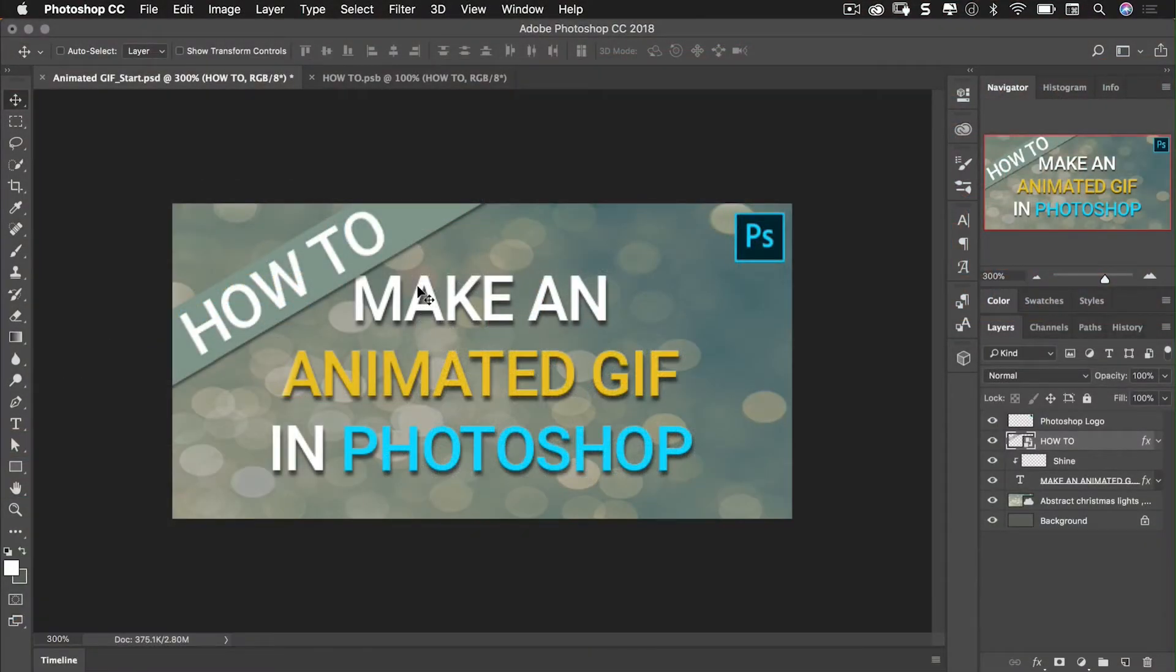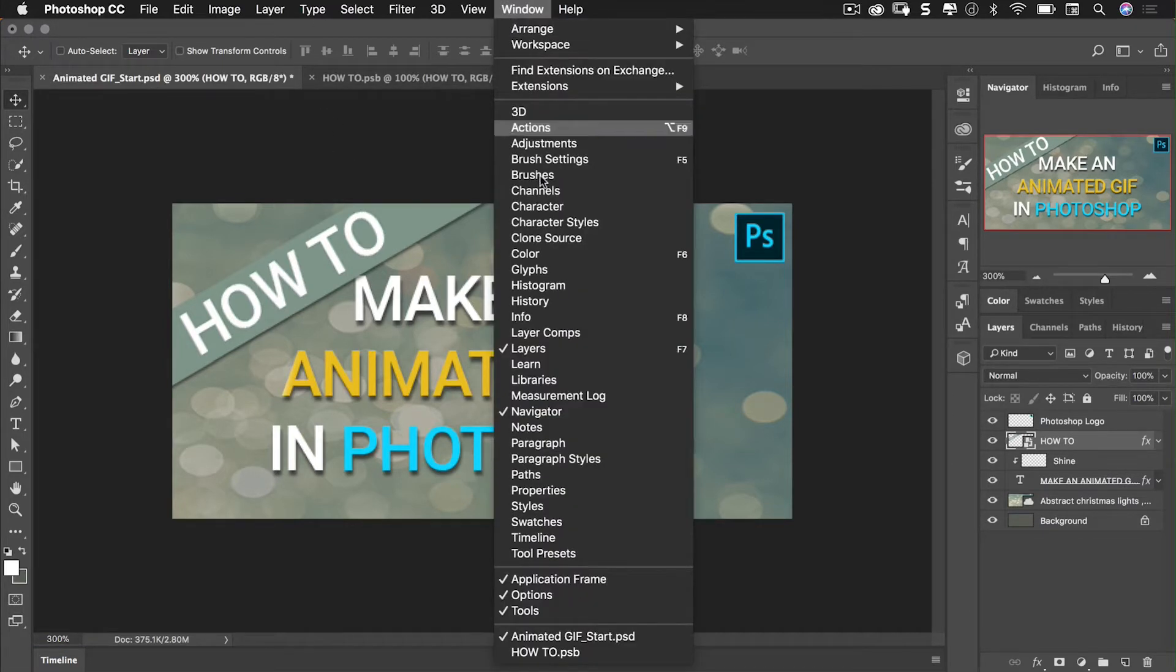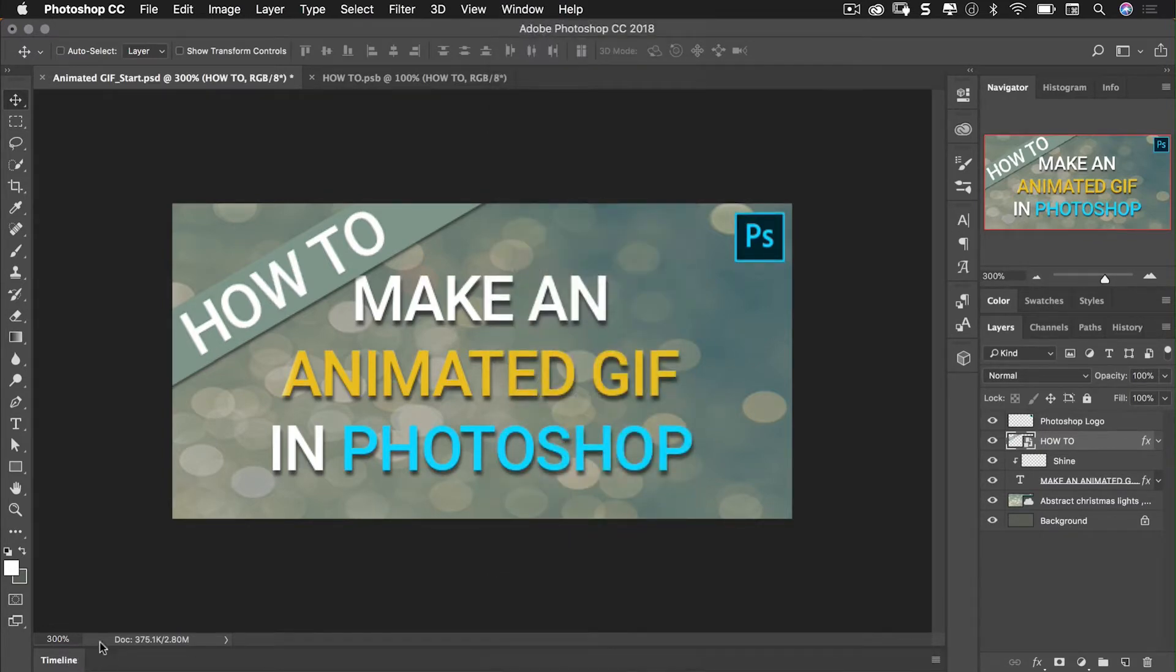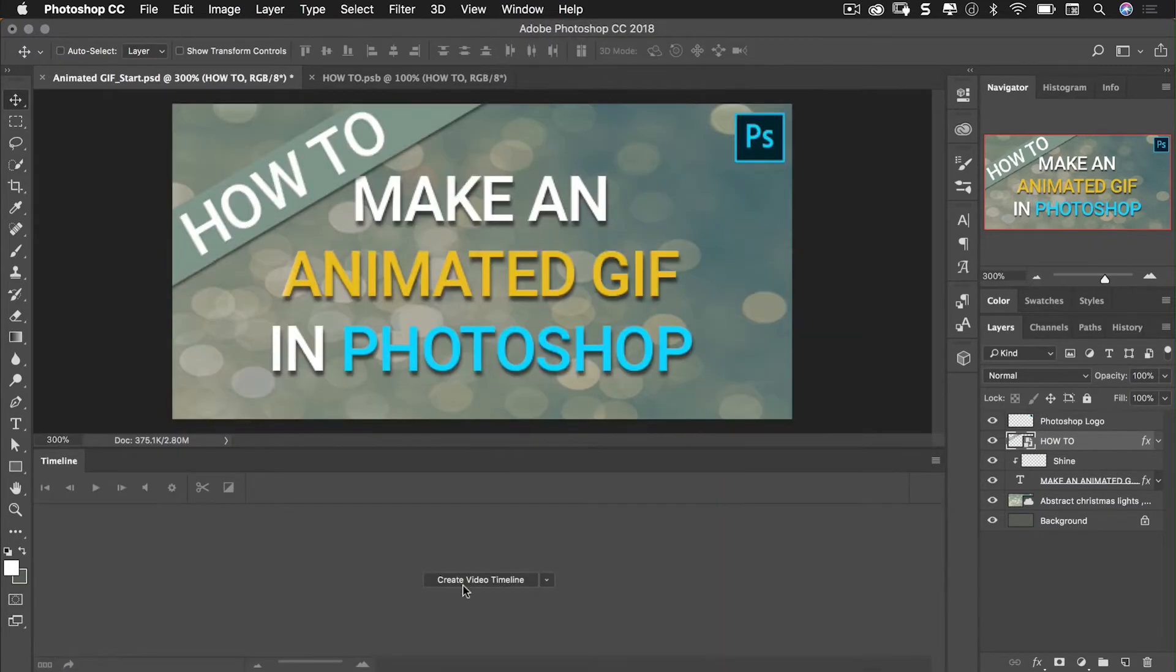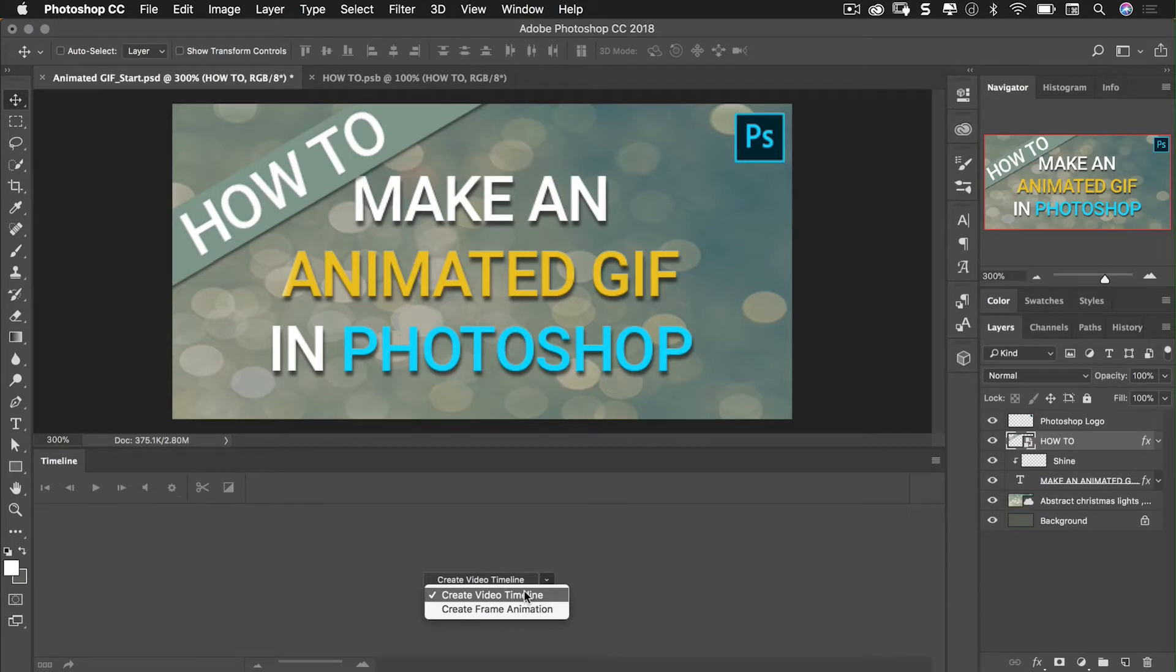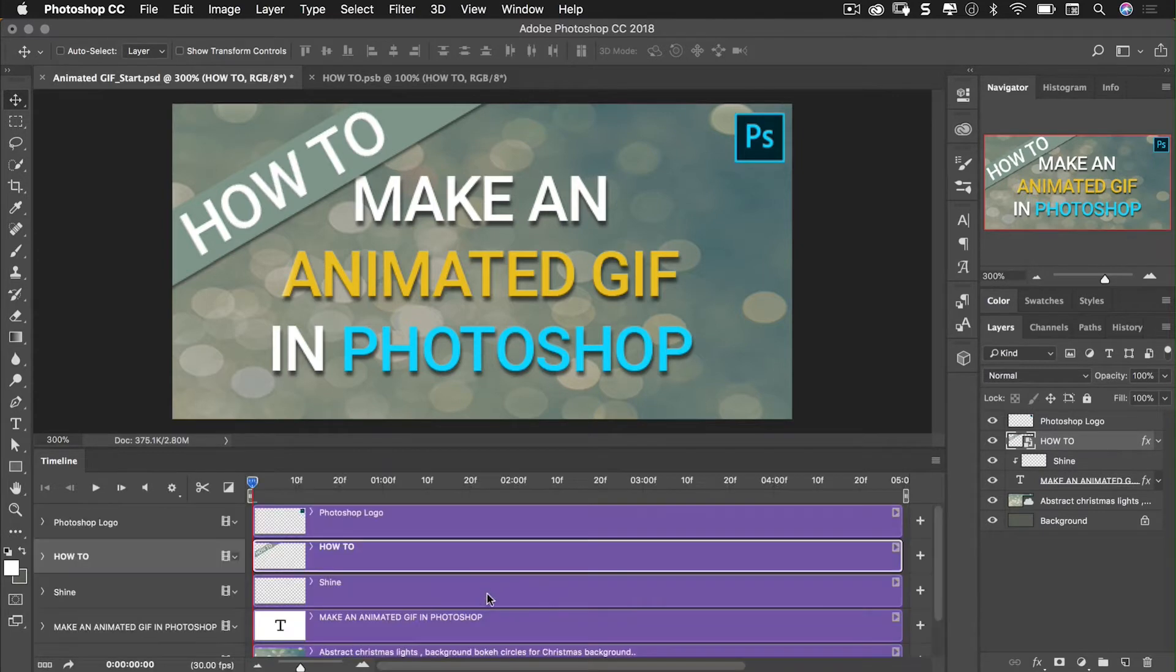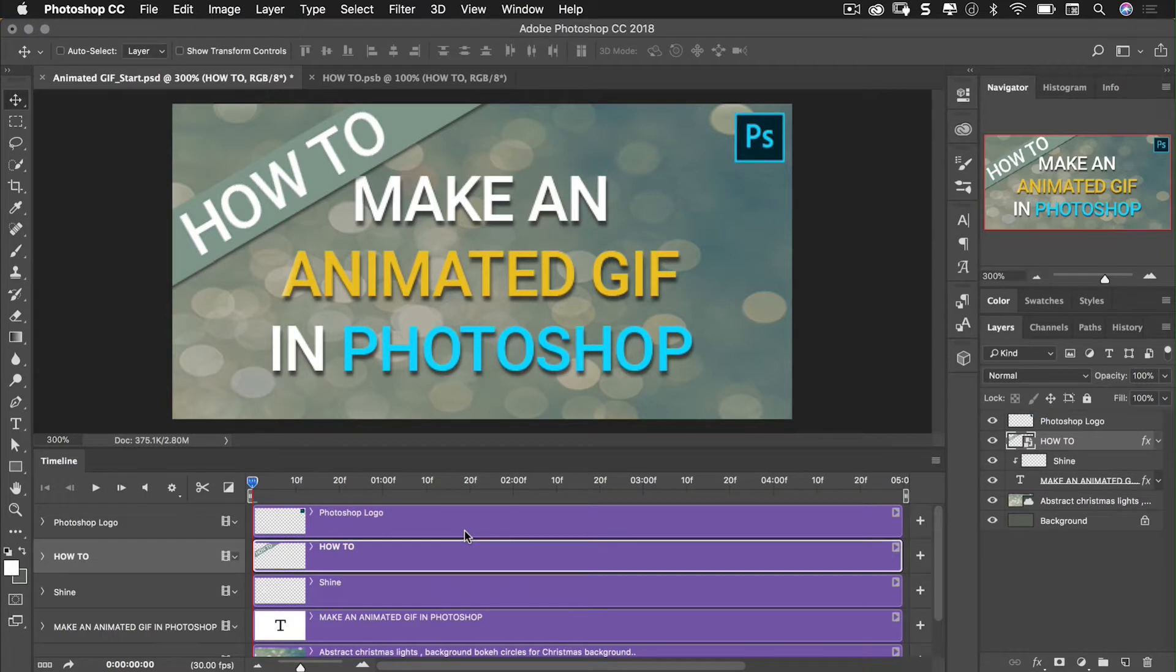Okay let's get animating. I'm currently working in my own workspace so I've got the timeline window down at the bottom. You can create a video timeline or a frame animation. I'm used to working in video so I'll choose timeline. Then I just click create. All my layers are now represented in a timeline, all appearing from the start and continue until five seconds.